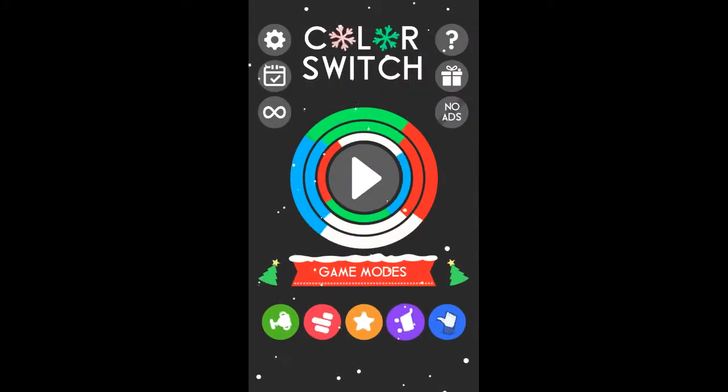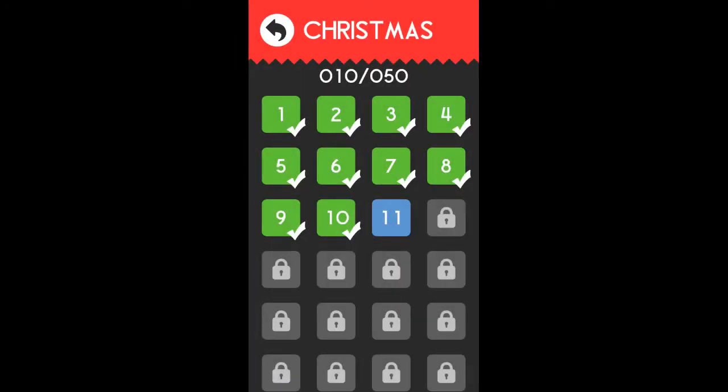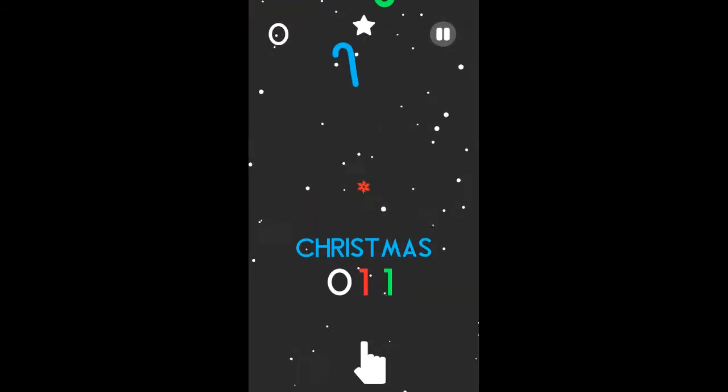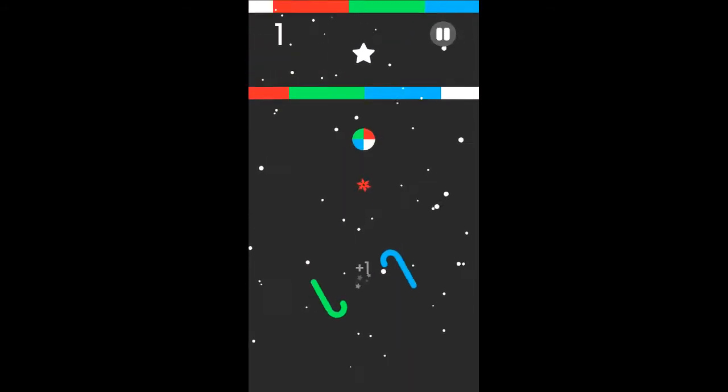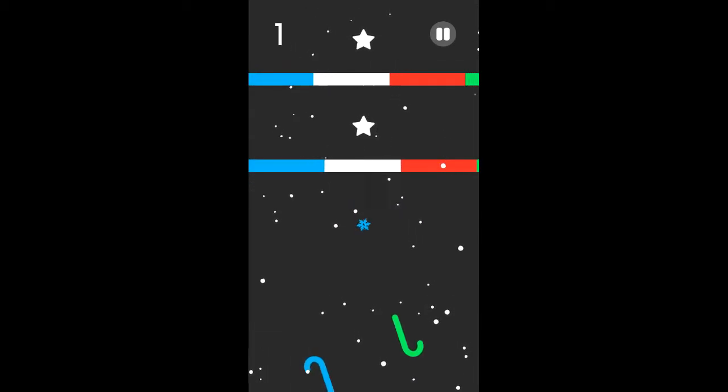Ho ho ho, Color Switch! Let's play Christmas mode level 11. Let's go! Something new for the beginning, huh?